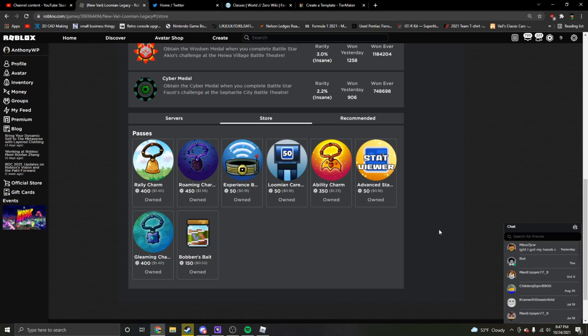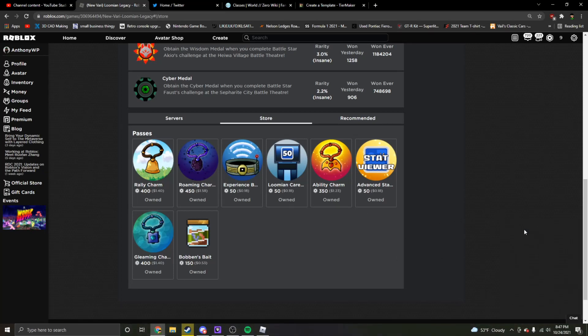Hello collectors, today I'm going to make a quick video on what game passes you should buy for Loomian Legacy and whether they're worth getting or not.